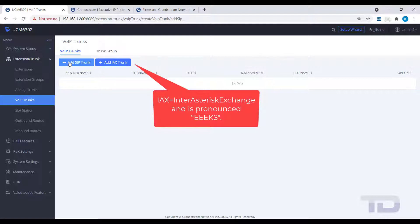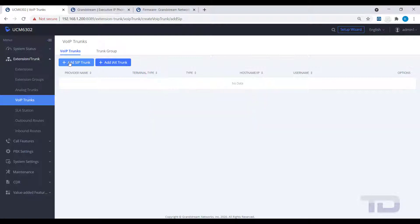EECS stands for Inter Asterisk Exchange and is used to connect two asterisk-based PBXs together. I will just be covering how to create a SIP trunk today.